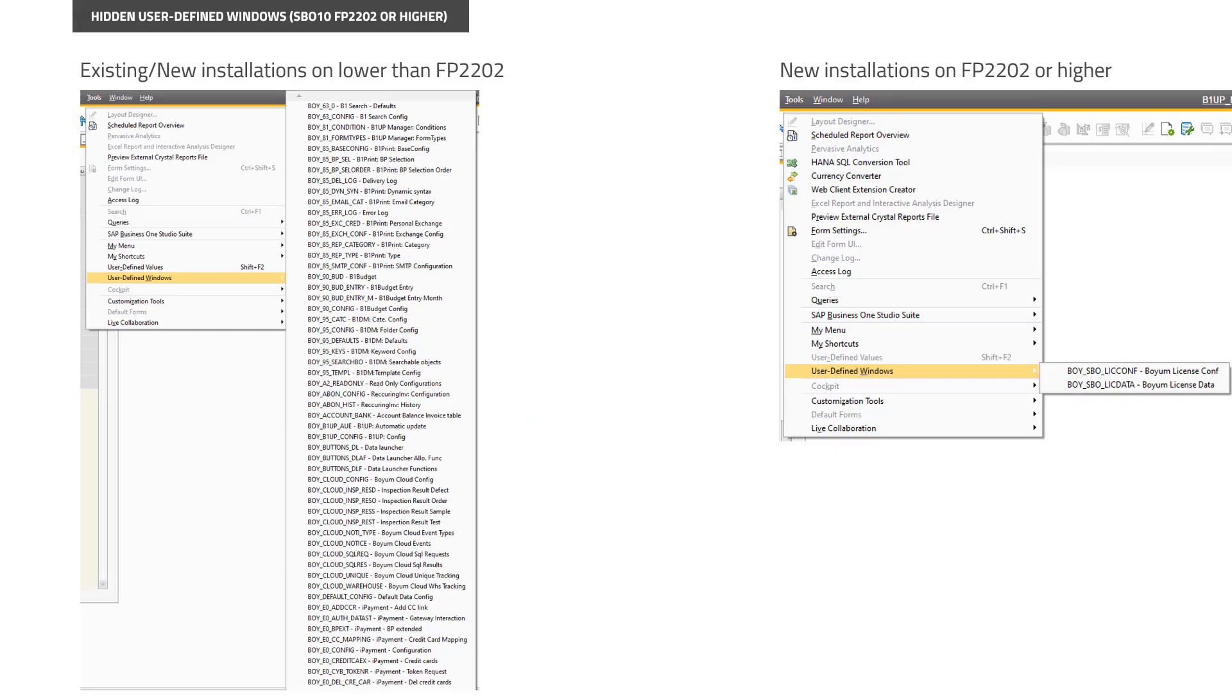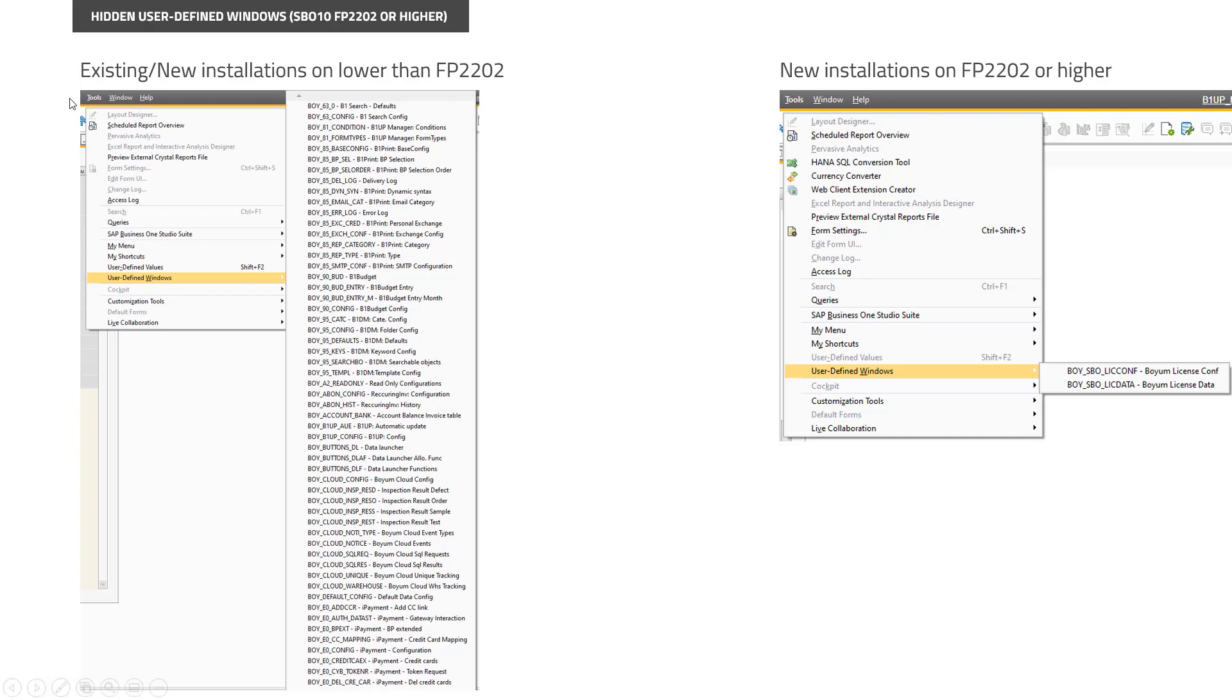The first new feature is about hiding user-defined windows. In a normal installation, if you have a version lower than FP22.02, you would see in Tools > User-Defined Windows a lot of tables. That's because we can't really hide them, even if they are technical tables—they just need to stay there.